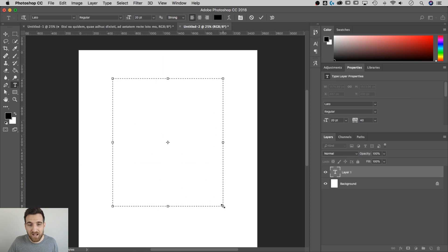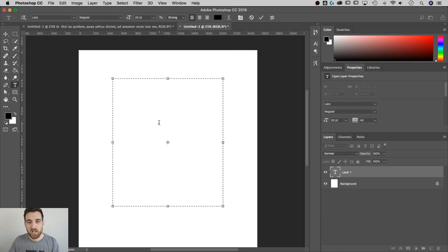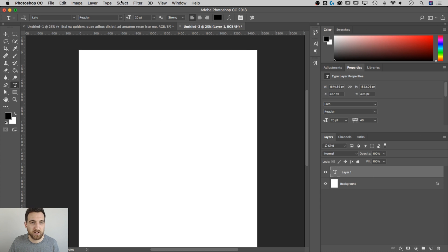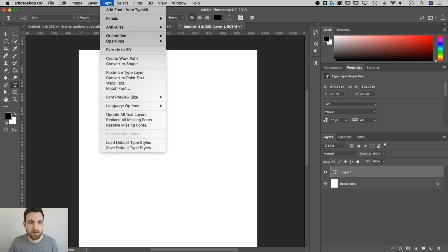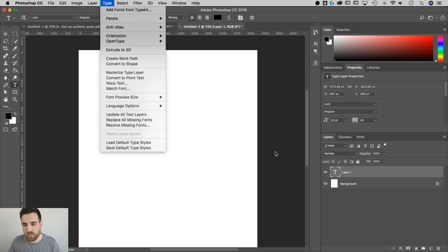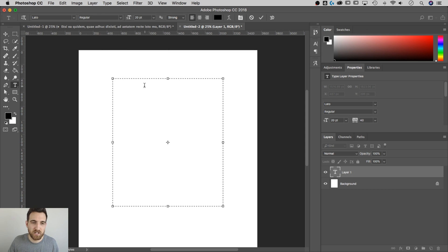And a quick little thing I found out the other day is if you want to switch back and forth between what they call Point Type, which is Scalable Text, and Area Type, which is an actual text box, click on your type layer, go up to Type, down to Convert. You can convert back and forth between Point Type and Area Type. The one we're using is Area Type.